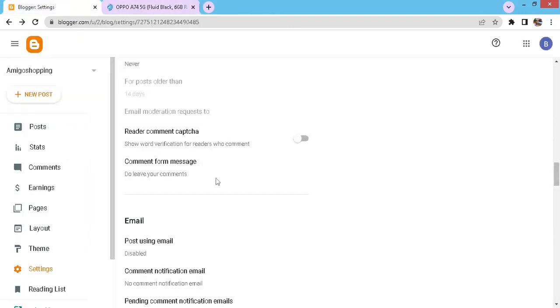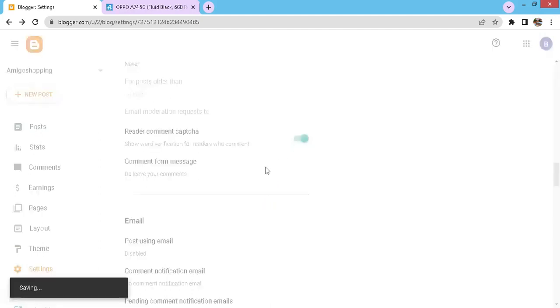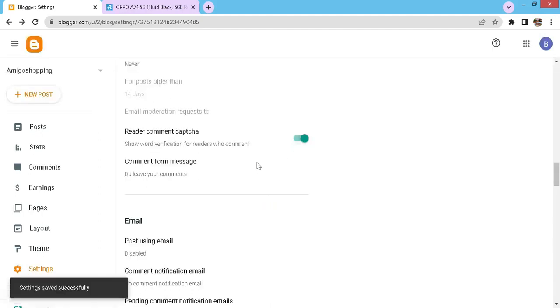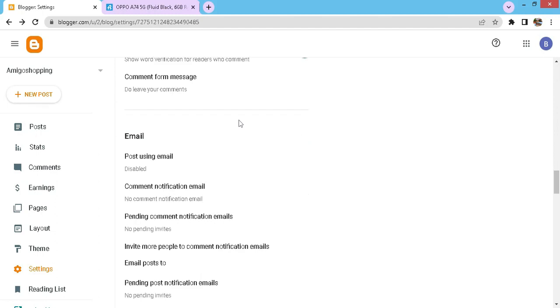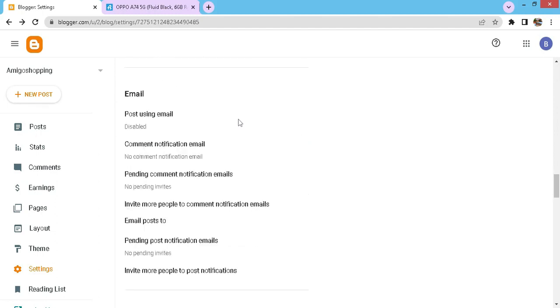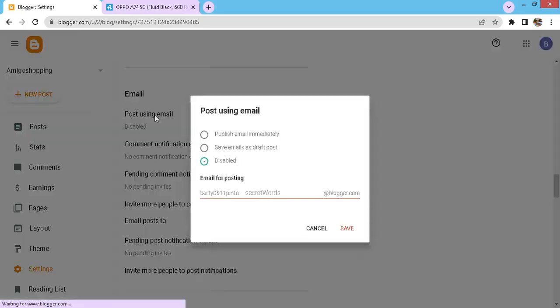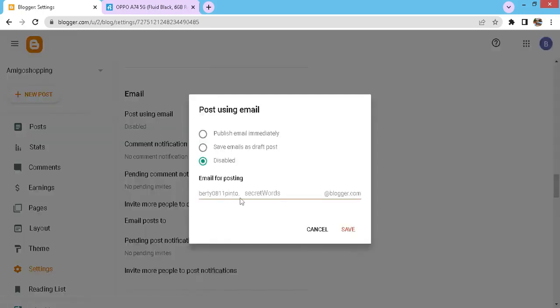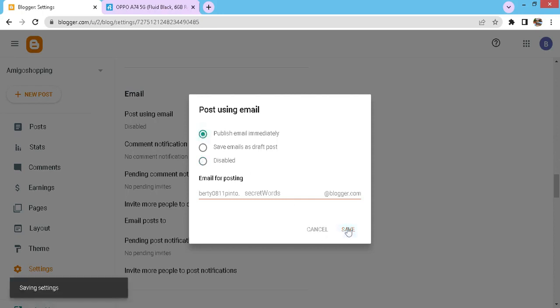Let's go back to settings. Well, first I will on this captcha settings. Now we will set the email setting options. Post using email, let's click on that. Here again you have the best options to select: publish immediately, save email as draft post, or the disable option. I will click on publish immediately and then click on save.